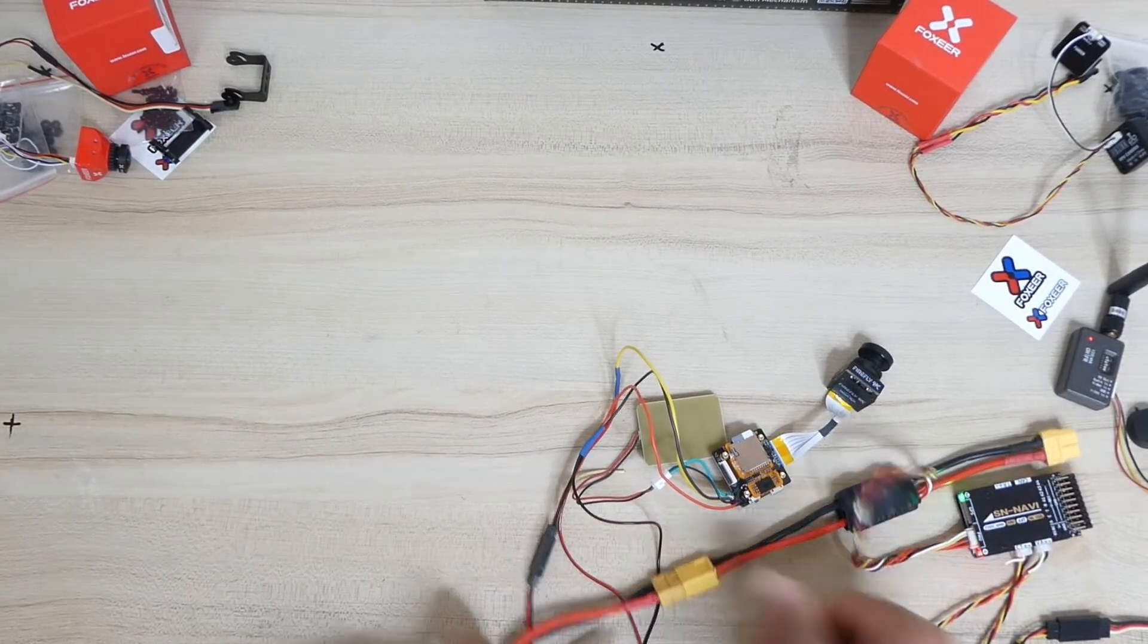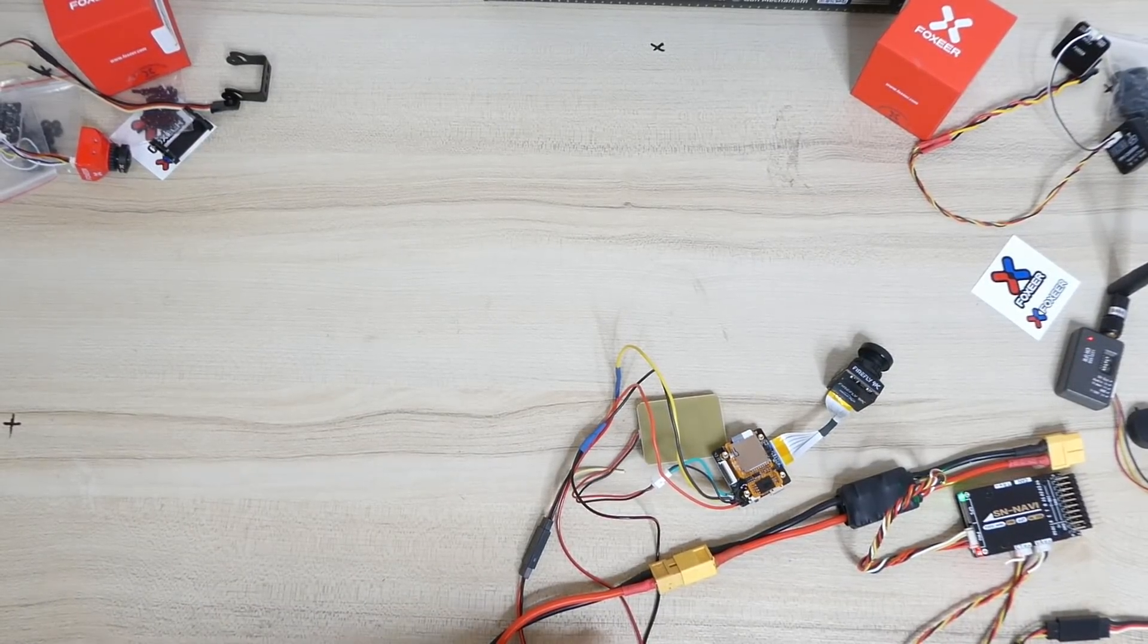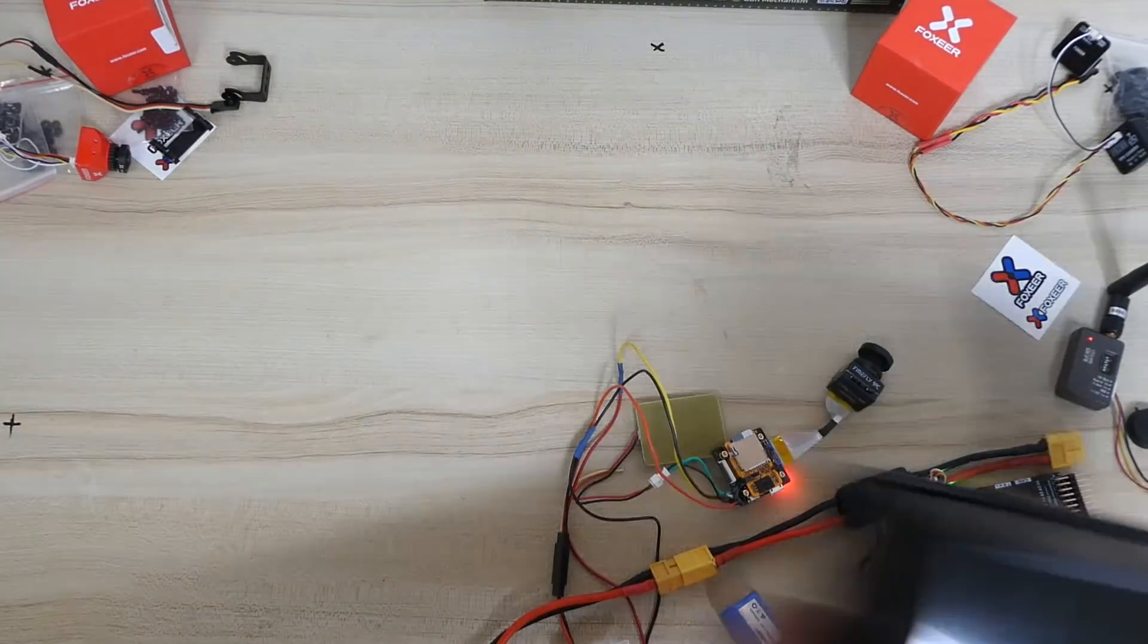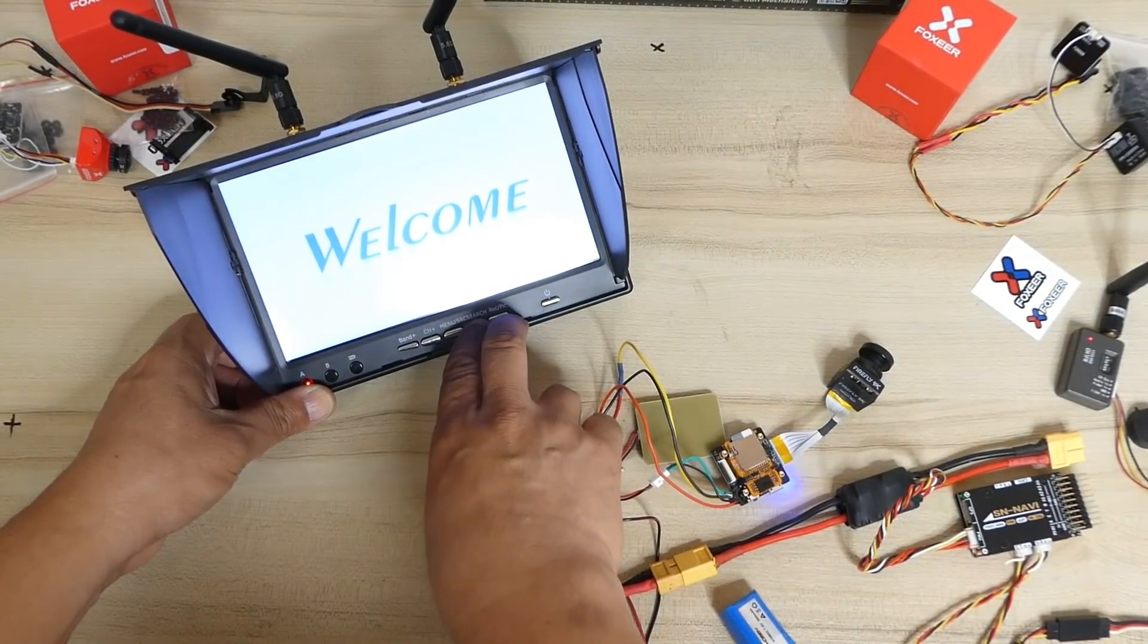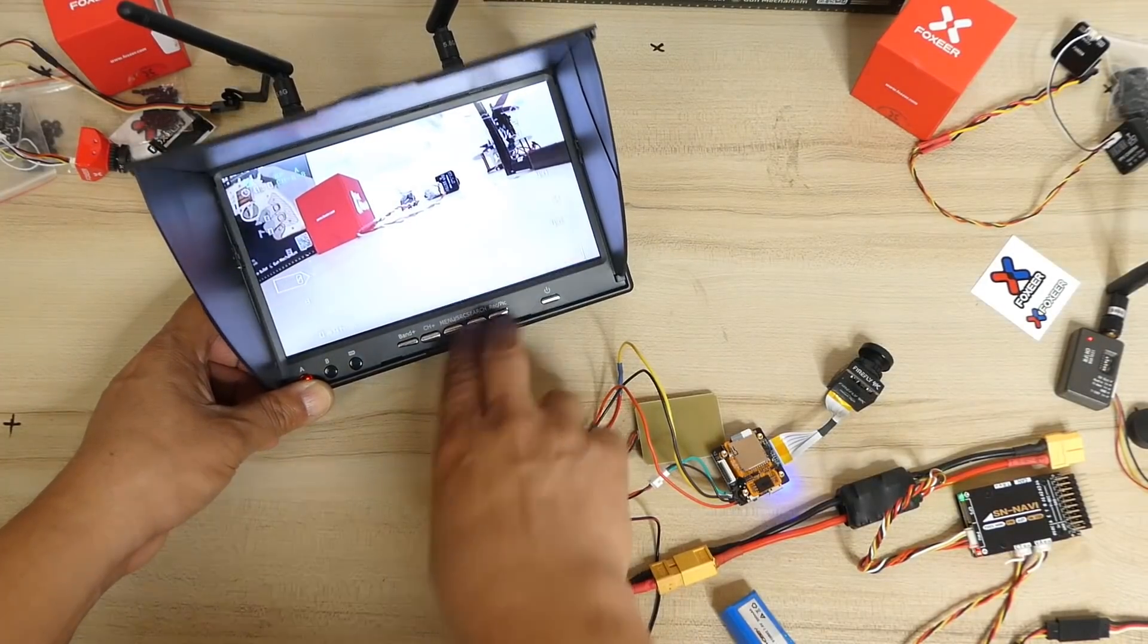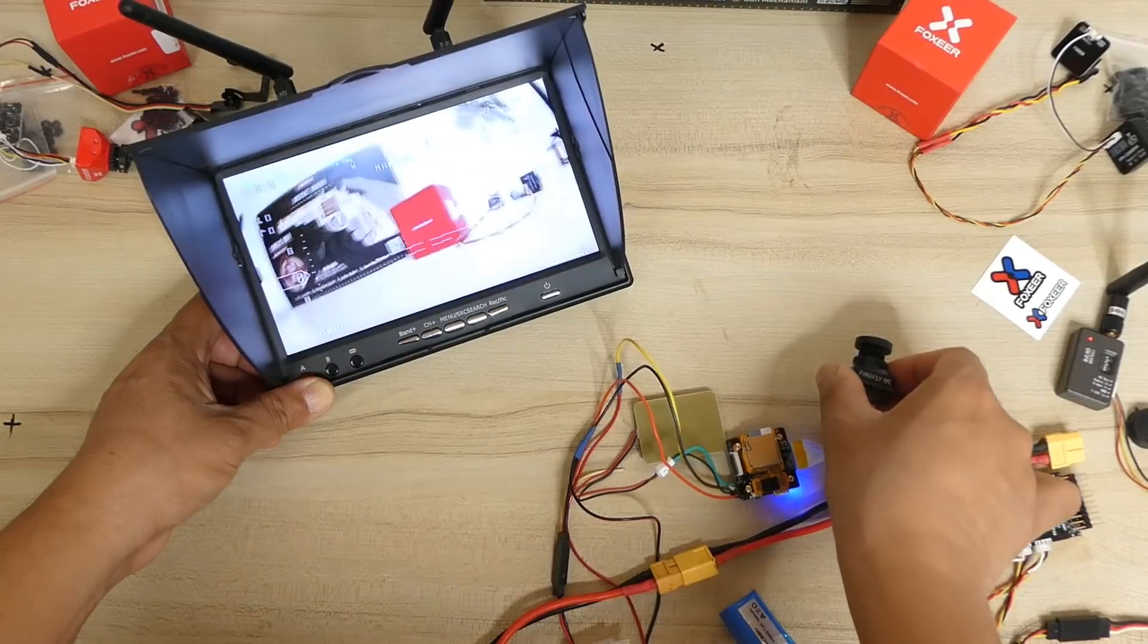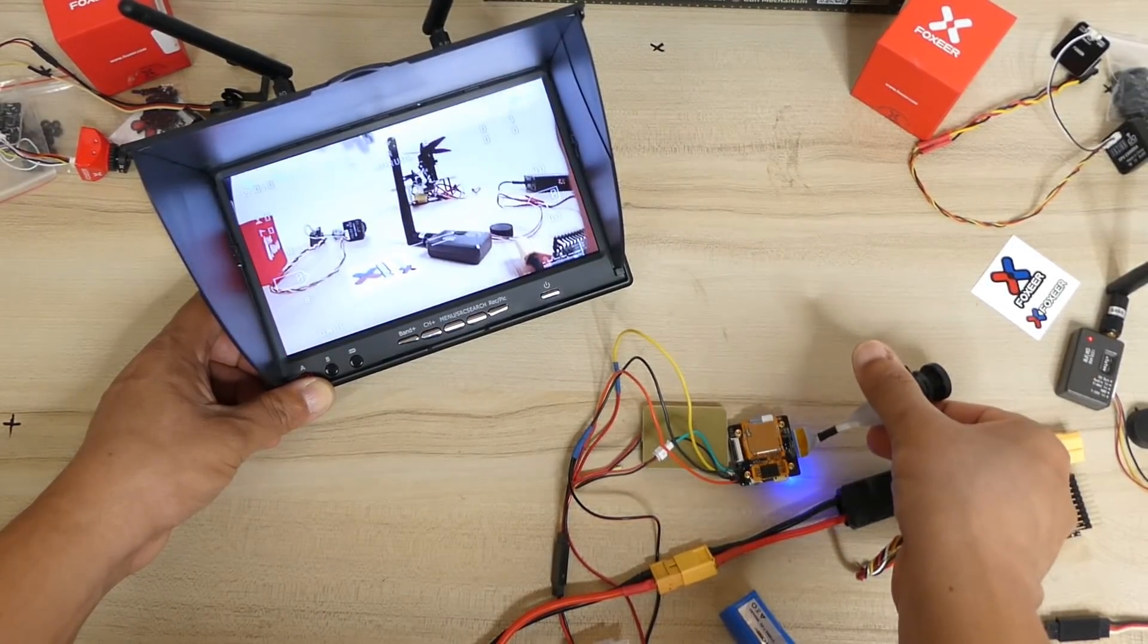So here goes the flight controller and here's the camera power. Now here is my LCD which will show you straight away, but I will record the DVR footage. Oh look at the image quality. It's just amazing. No overexposed colors.